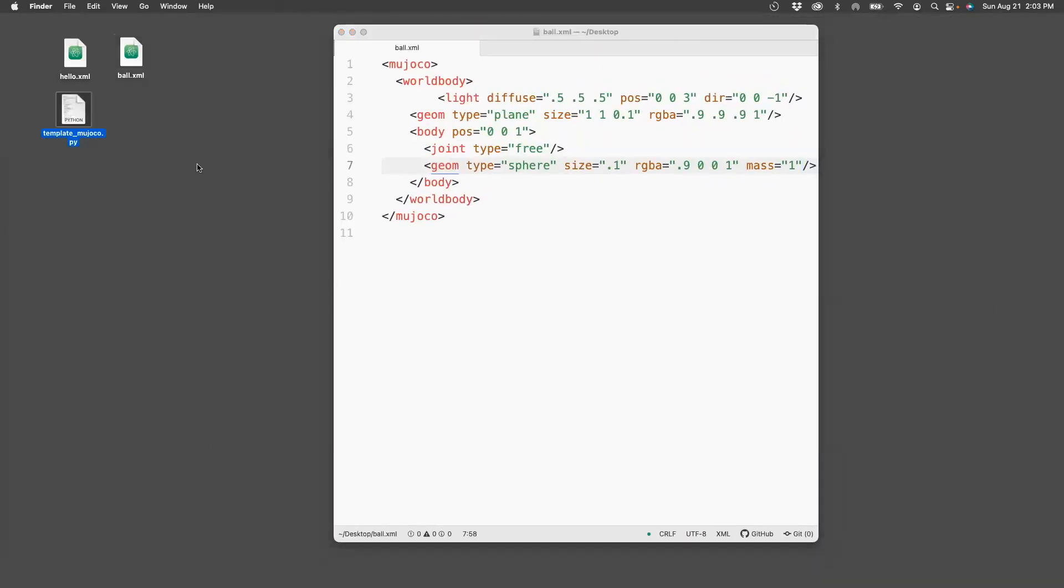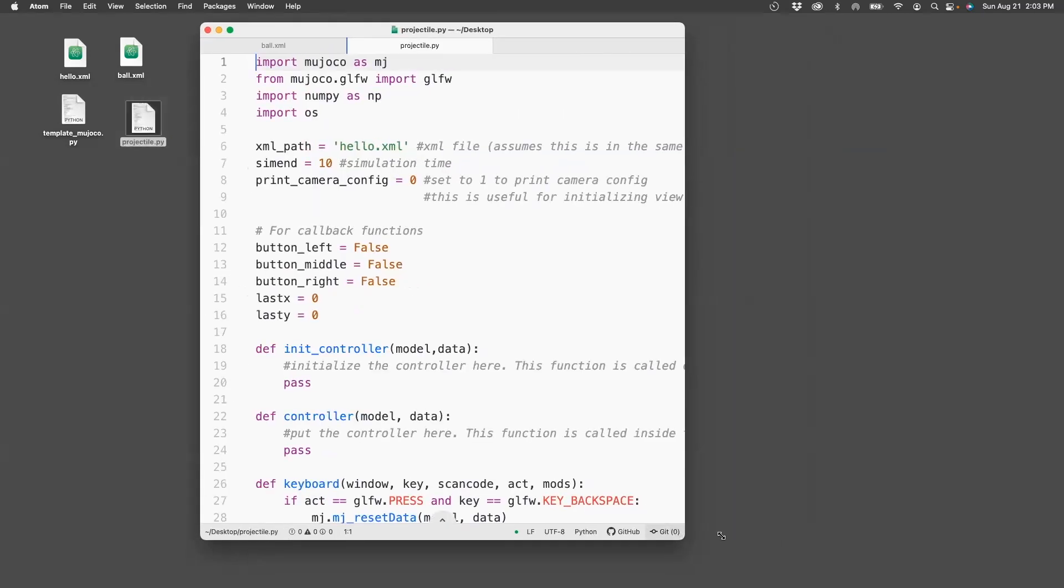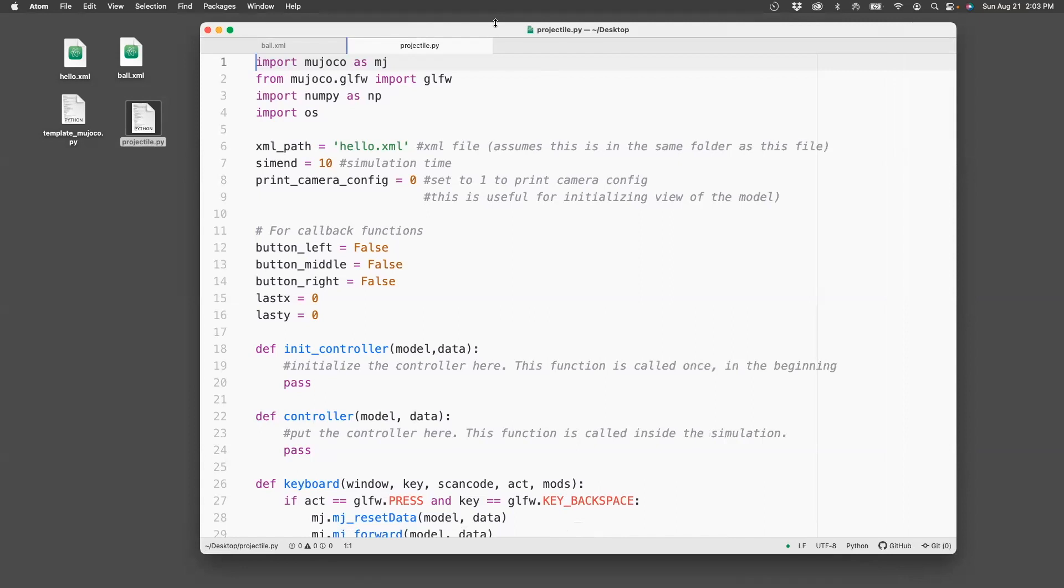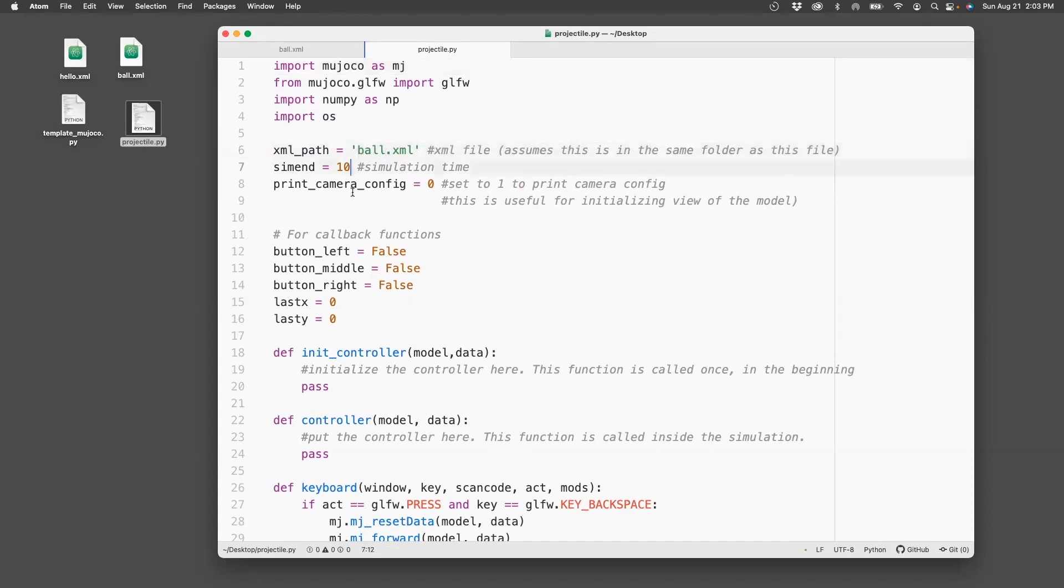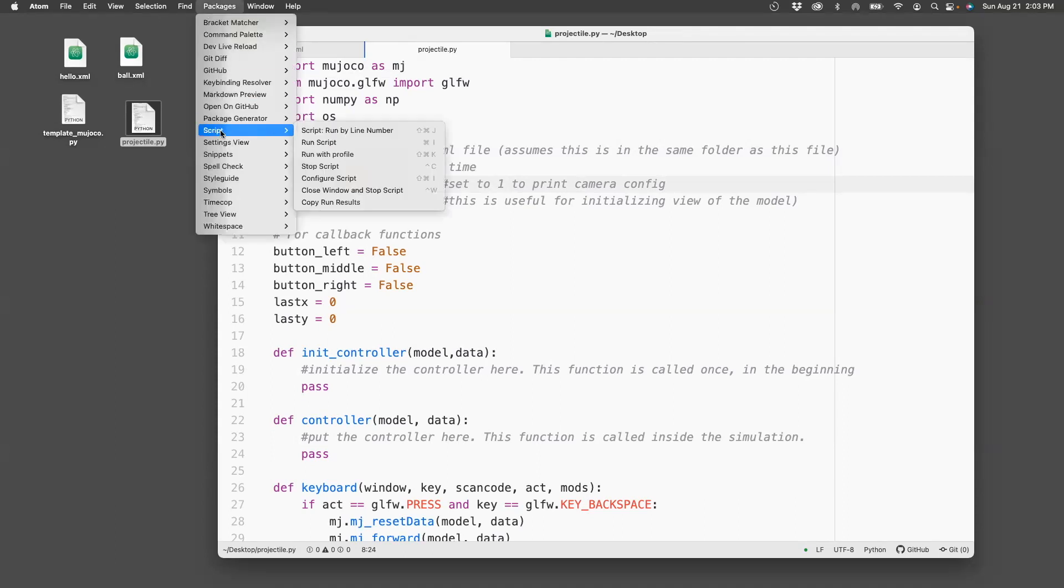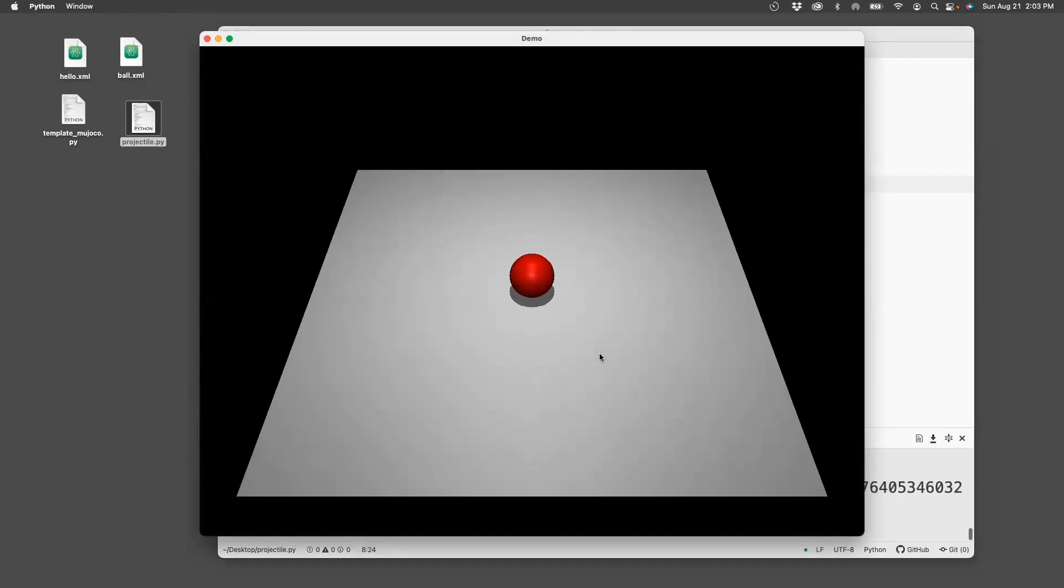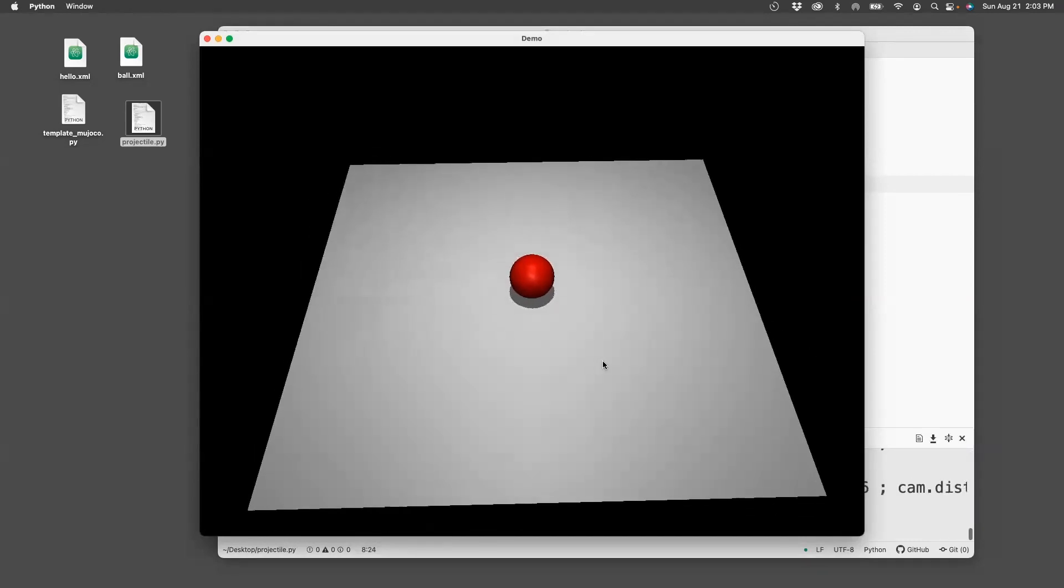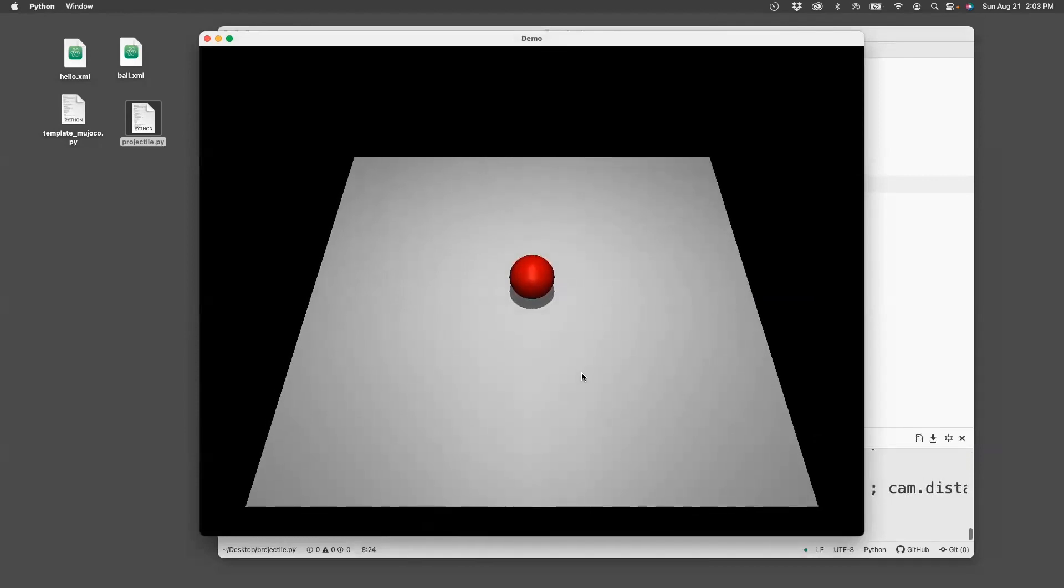I'll create a copy of the template MojocoPy file. Let's name it projectile. The first thing we do is we try to edit the camera view so that we can view the ball as it is simulated. So change this to ball.xml, change the simulation time to 100. Make this print configuration 1. Run this file using either the shortcut or by going to packages, script, run script. So here's the ball dropped. I'm going to use the cursor on the mouse to change the view as I want it to be. This looks good enough, so I can close this.